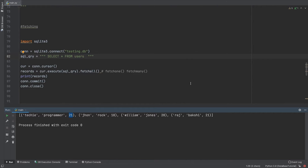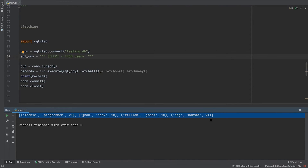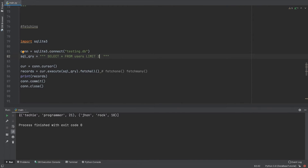Now let's understand how to limit our searches. For example, 'SELECT * FROM users LIMIT 2' — you just add LIMIT and then pass a number. Running this shows it limits the output to two entries. In real scenarios, data could be in hundreds and you'd want to limit your search to maybe 5, 10, or a specific number. This is how LIMIT works.